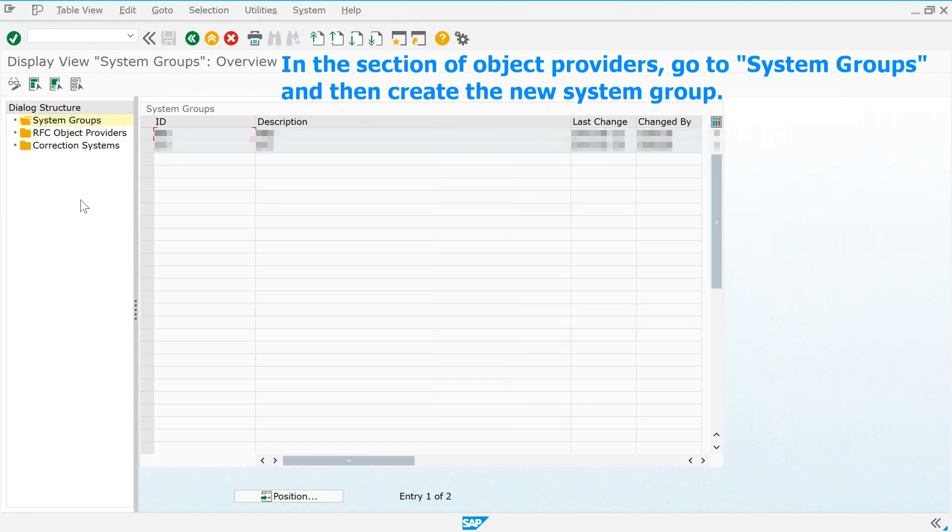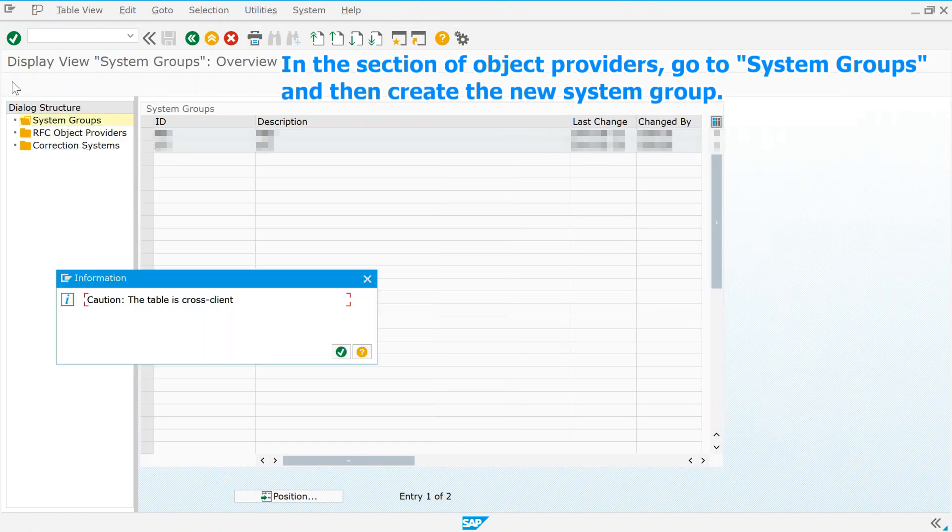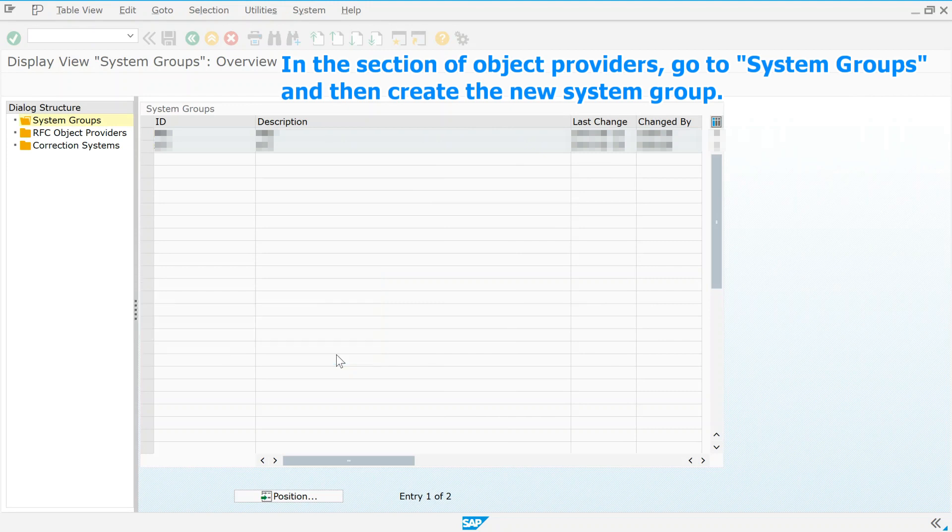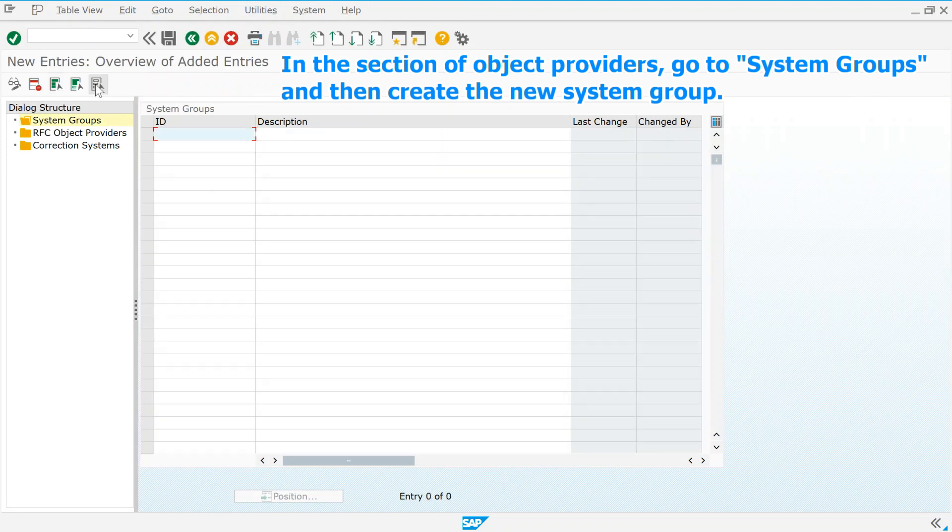And then create the new system group. Then create the new system group.